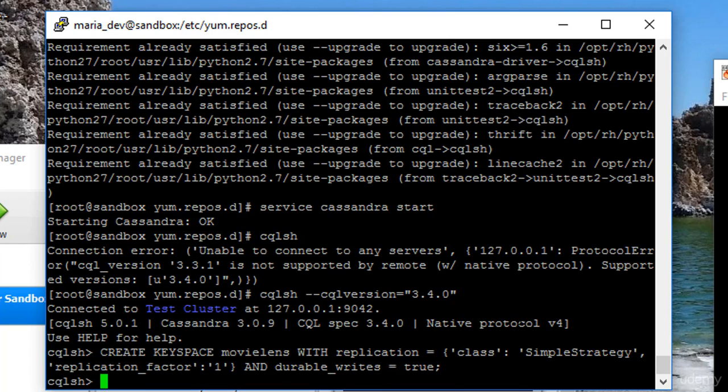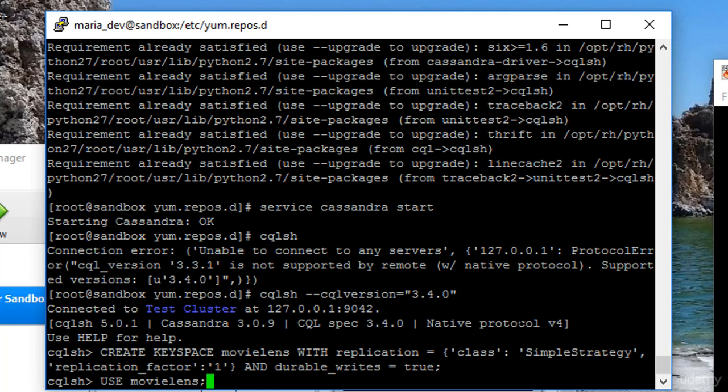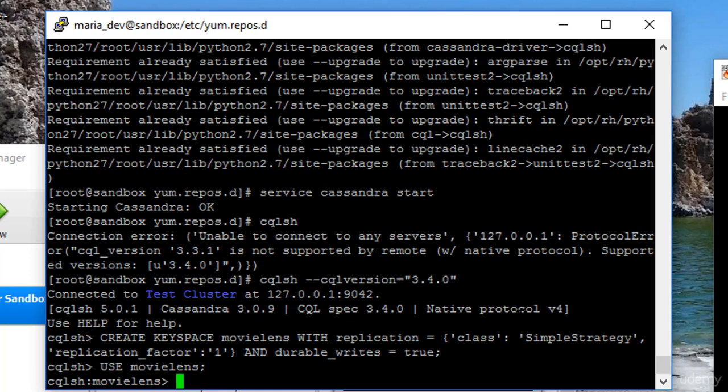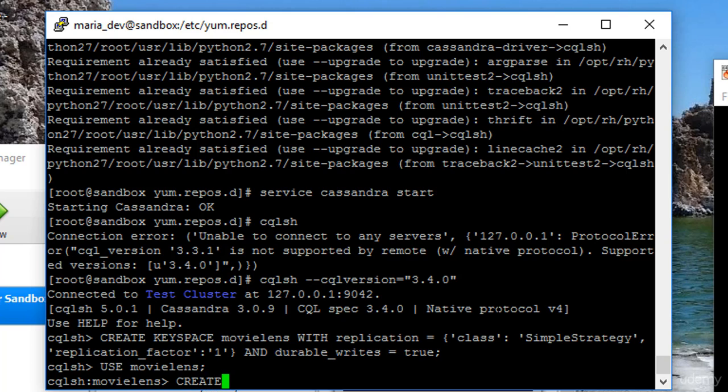Anyway, we now have a movielens key space, so let's use it. Use movielens, that puts us into the movielens key space, and now our prompt says cqlsh movielens, so we know we're working within the movielens key space. Let's create our table. Create table, call it users.